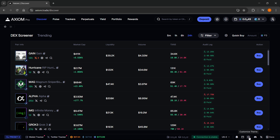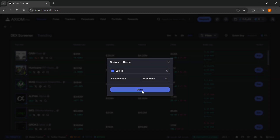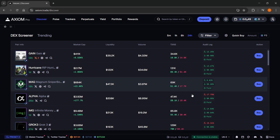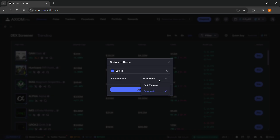You just want to click Customize Theme. And then over here you can select — this is the default one — and you can select between dark and dusk mode. If I go dusk over here and click Done, as you can see, there's a bit of a difference.